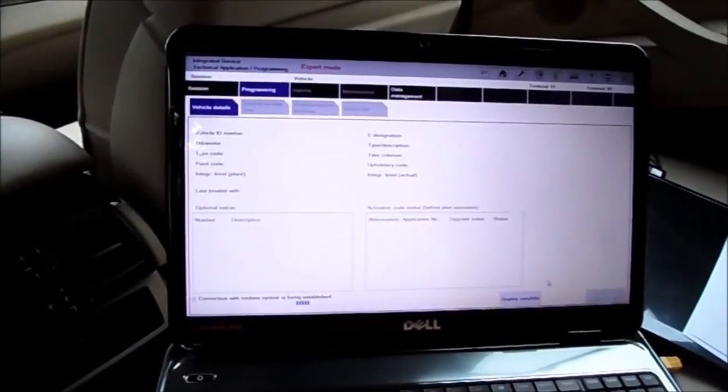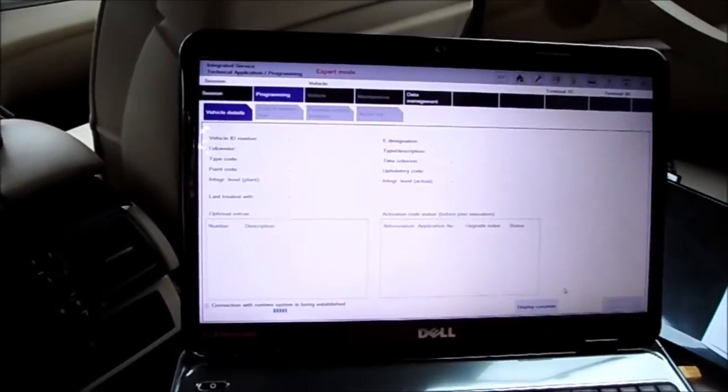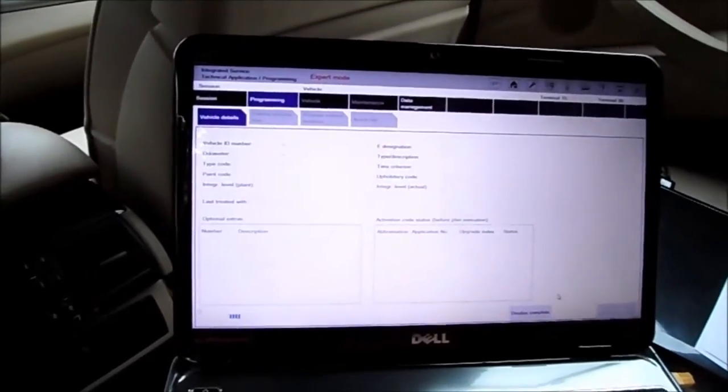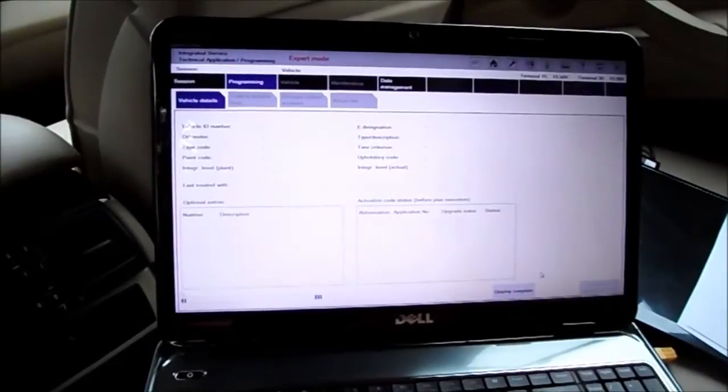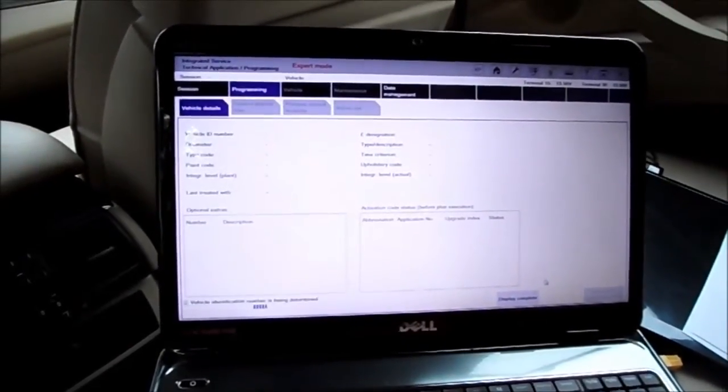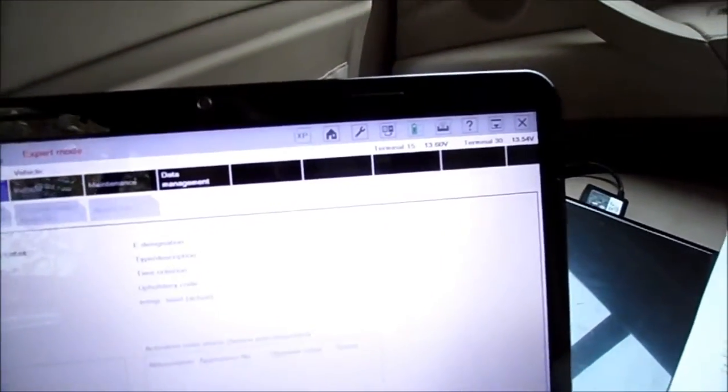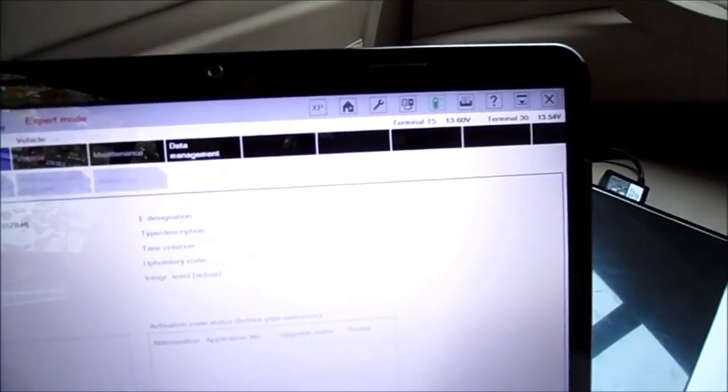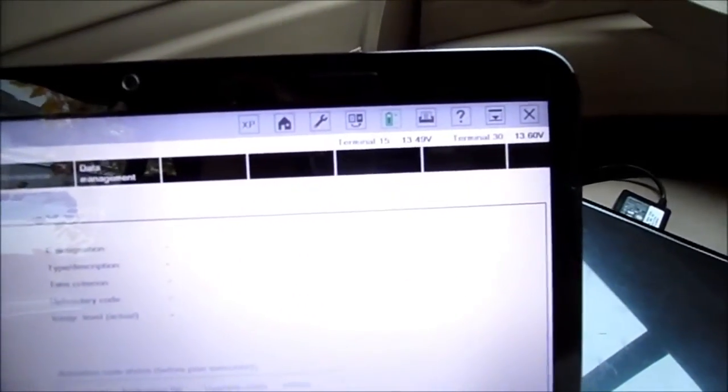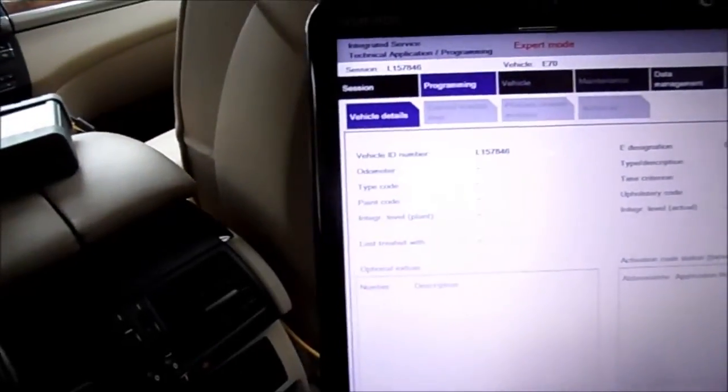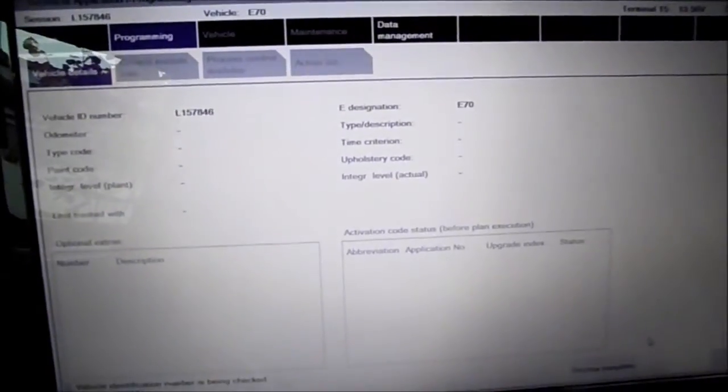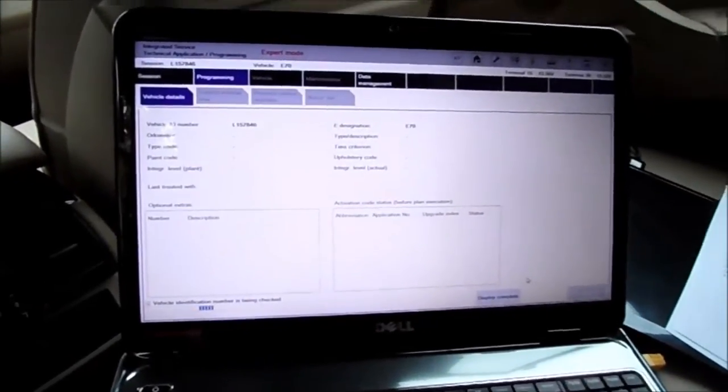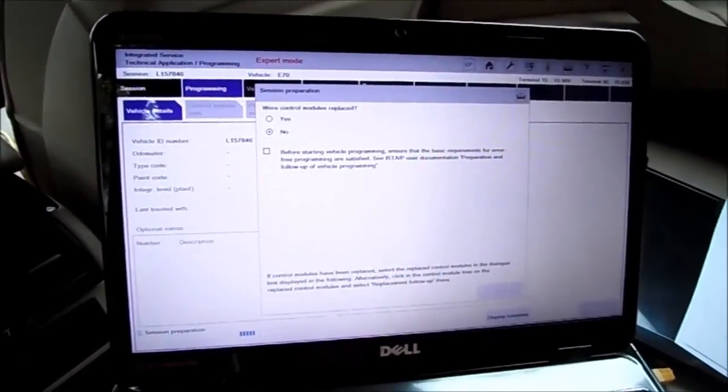It's going to read the car first, the VIN number. Terminal 15, that's the contact, and terminal 30, that's the battery. They both have enough voltage above 13, otherwise it won't work, and steady. That's the VIN number, that's the car type, and the rest will follow shortly.